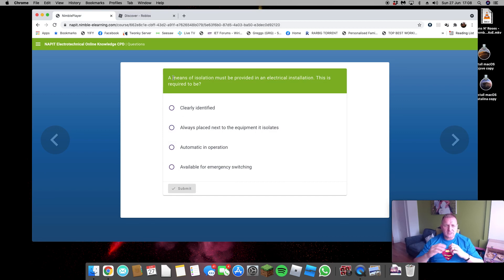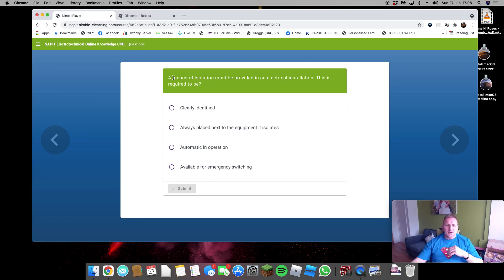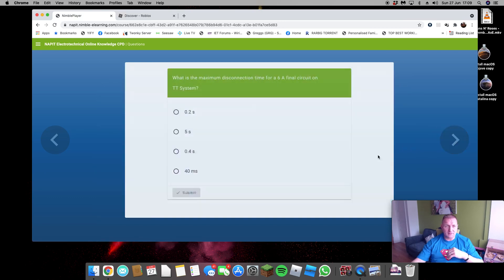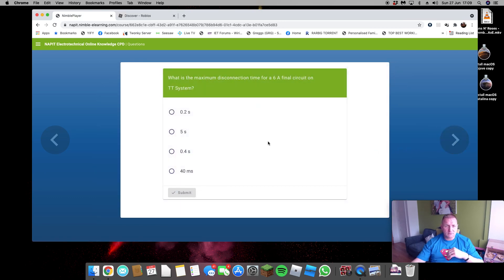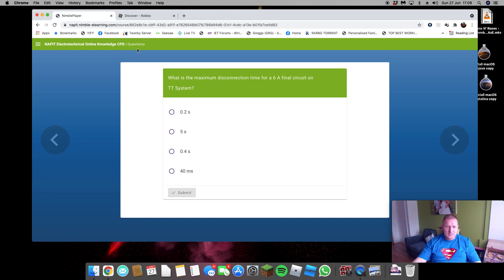Means of isolation must be provided in electrical installation. This is required to be clearly identified, of course. Sticker on the bloody thing. What's the maximum disconnection time for a 6 amp final circuit on the TT system? 0.2 of a second.